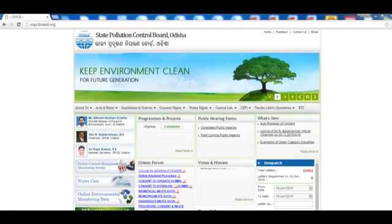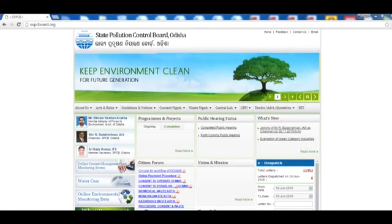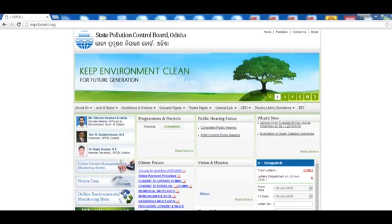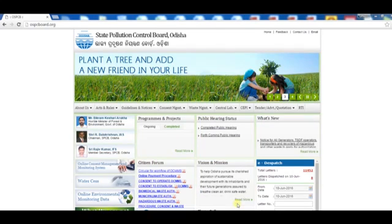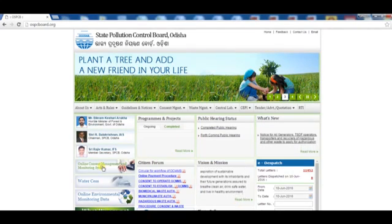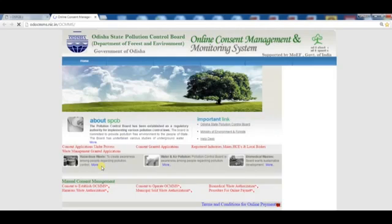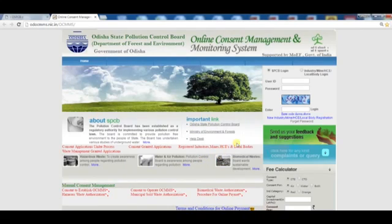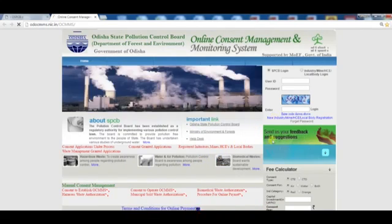the user should visit the State Pollution Control Board website ospcboard.org and click on the Online Consent Management and Monitoring System tab, which will redirect to the online consent management system of the state. The user must select the option to register a new industry.